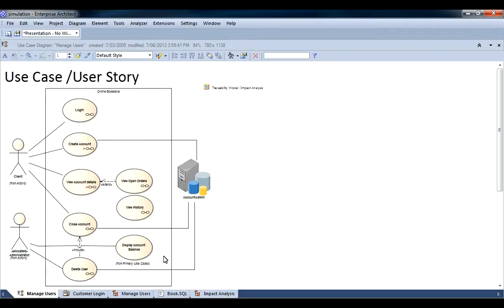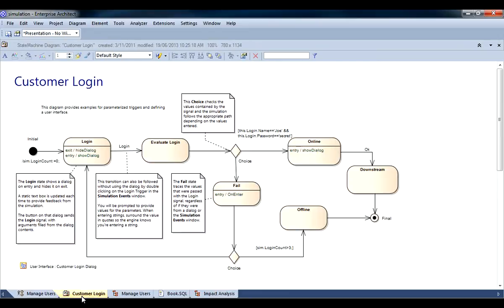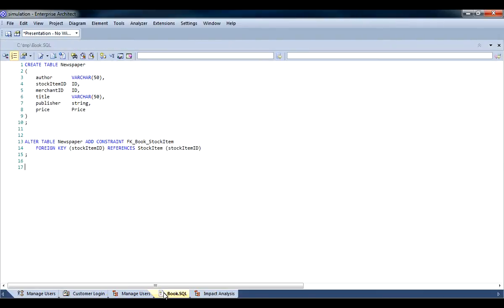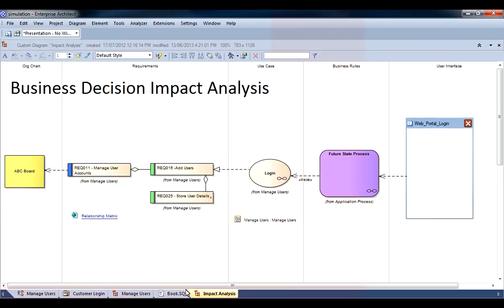Enterprise Architect can cater for many different roles. You can use Enterprise Architect to create models such as the use case shown on screen. Alternatively you can run simulations. You can manage projects and assign resources. You can edit code. And you can present the results to management or your audience.